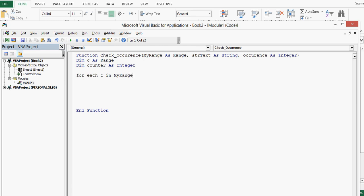For each c in my range. Then let me close the for loop statement using next. And we want one by one, so I will write here c, next c. This c is this.